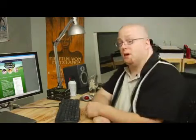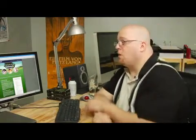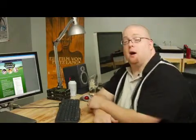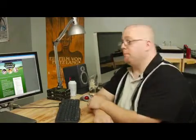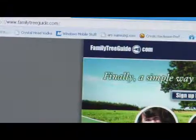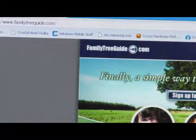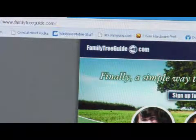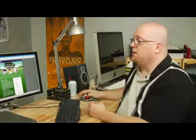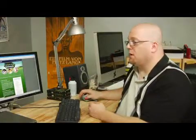I found this free site. It's called familytreeguide.com. You just have to sign up for an account and then you can start working. Now they do have a demo here — I'm going to go ahead and click on the demo.